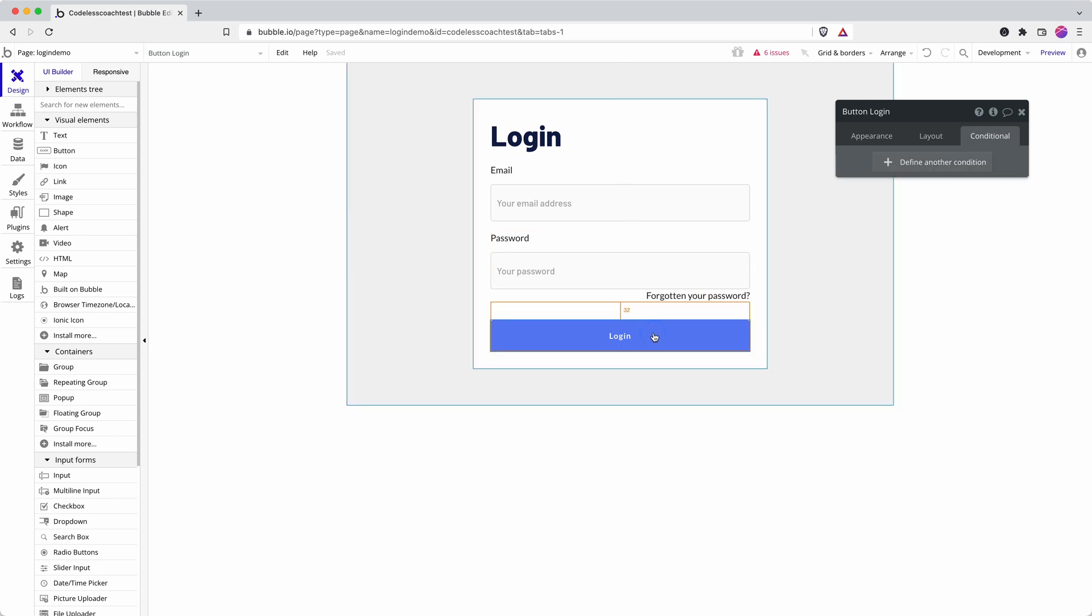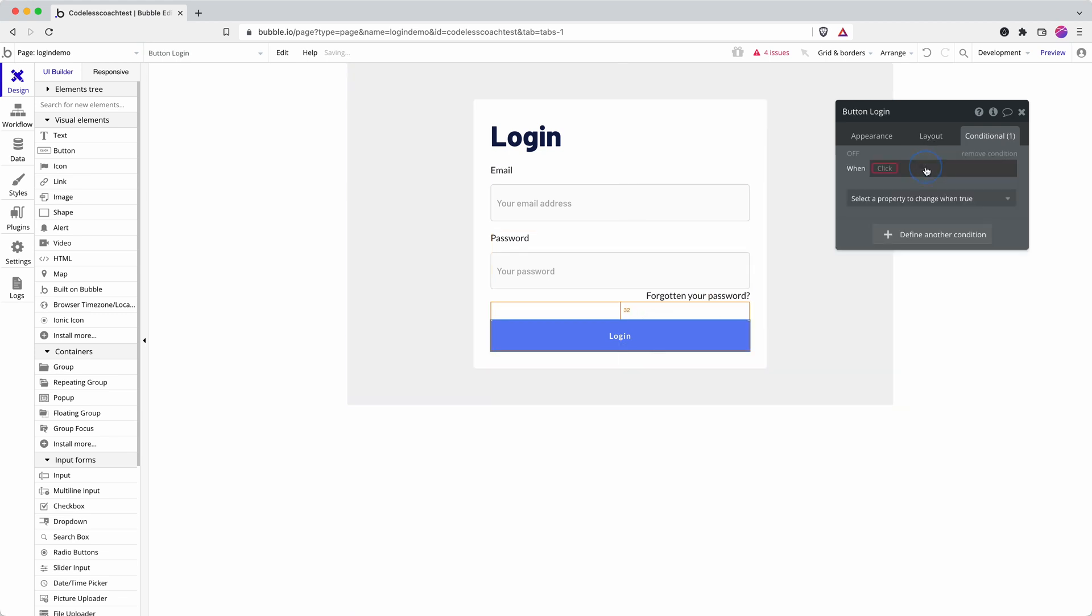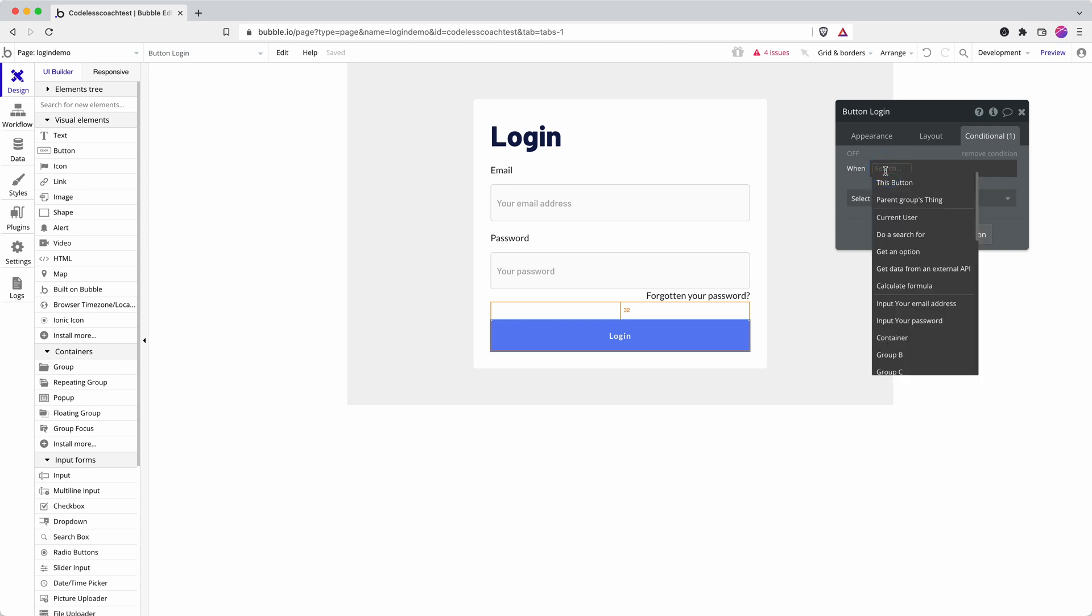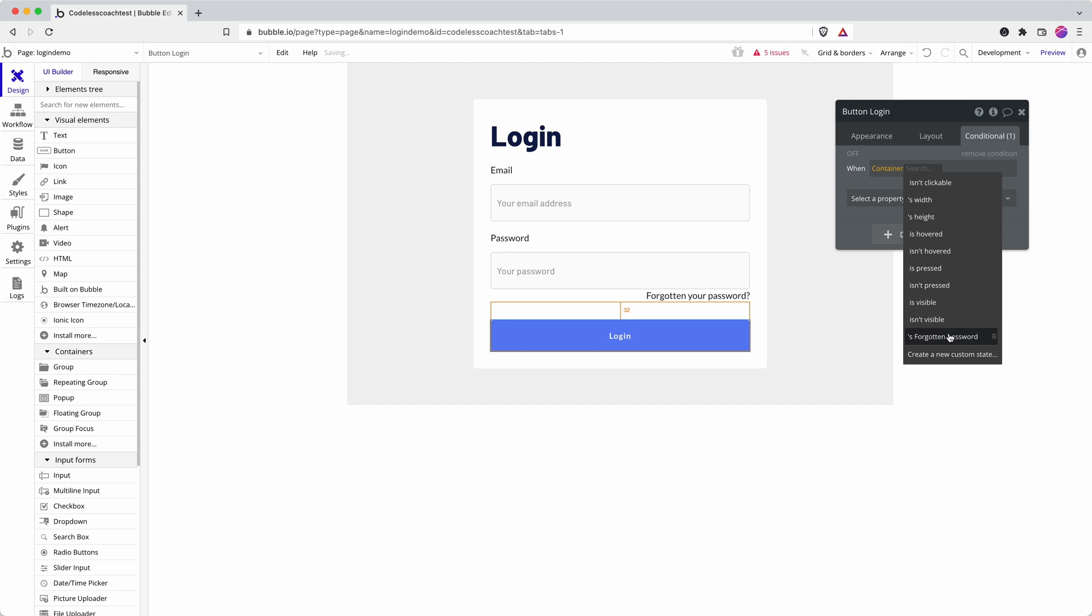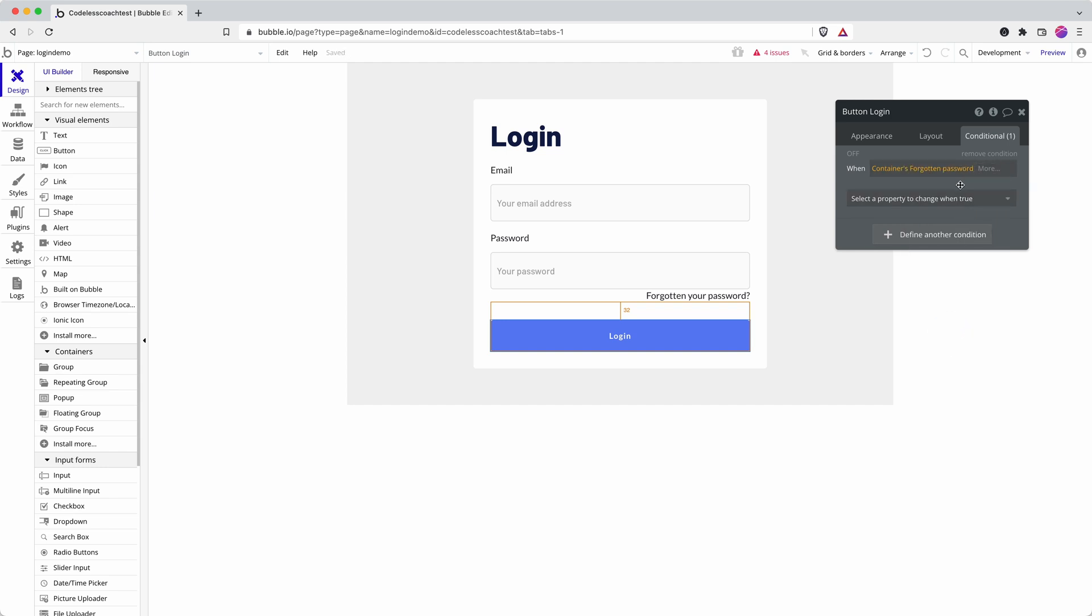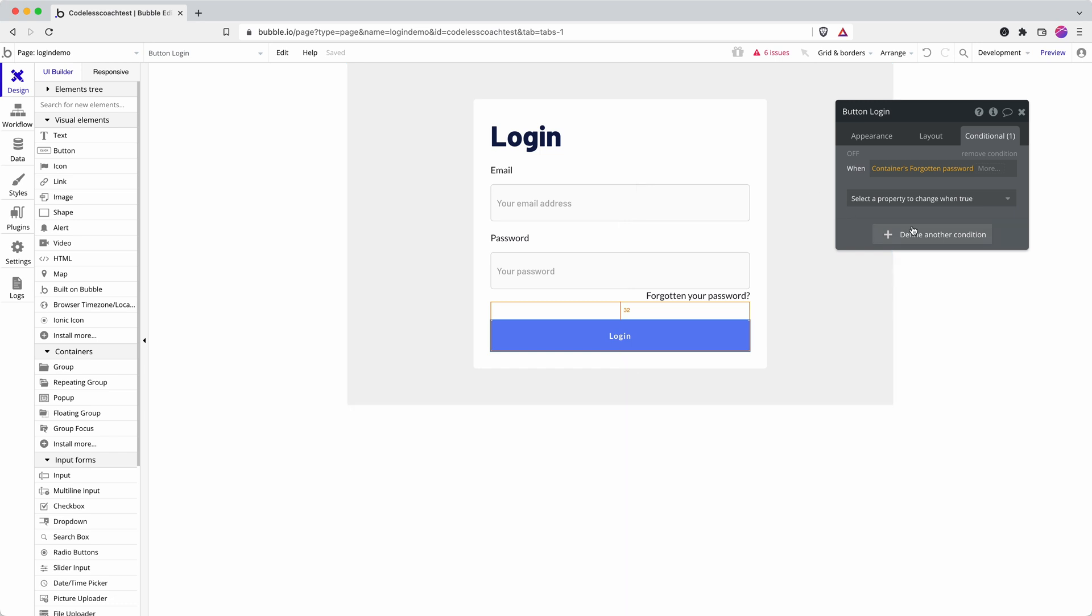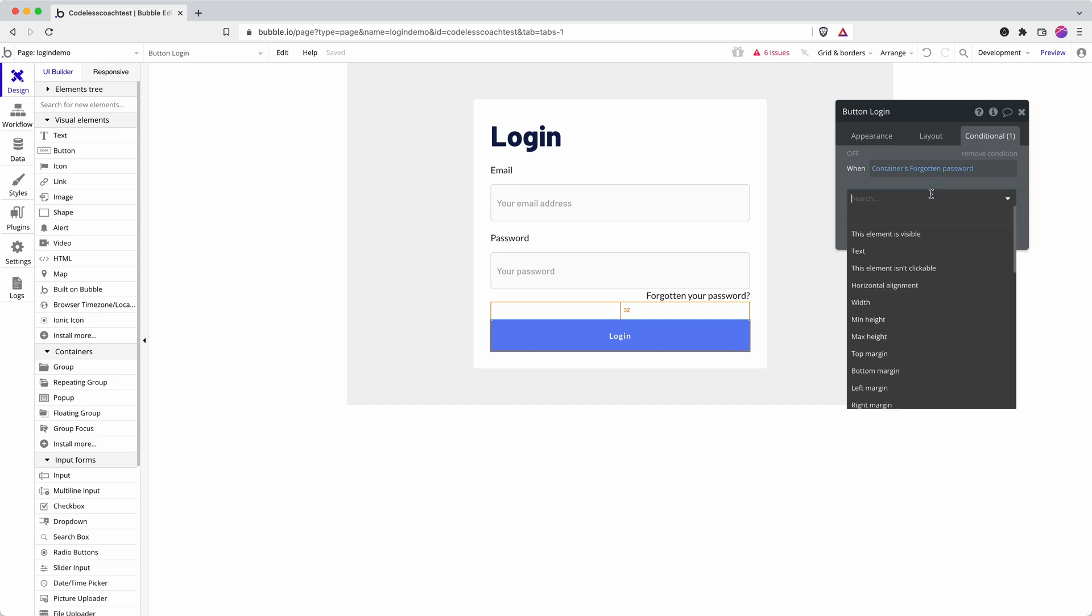We then need to adjust our button here to say it's the same thing when container, forgotten password. One of the reasons I'm using conditional statements here rather than show-hide workflows in the workflow editor is one thing is just personal preference but also I think that it limits the number of steps you need to take. To show and hide one element and then to show another it's two steps of workflow whereas you can just do it using a conditional statement here.